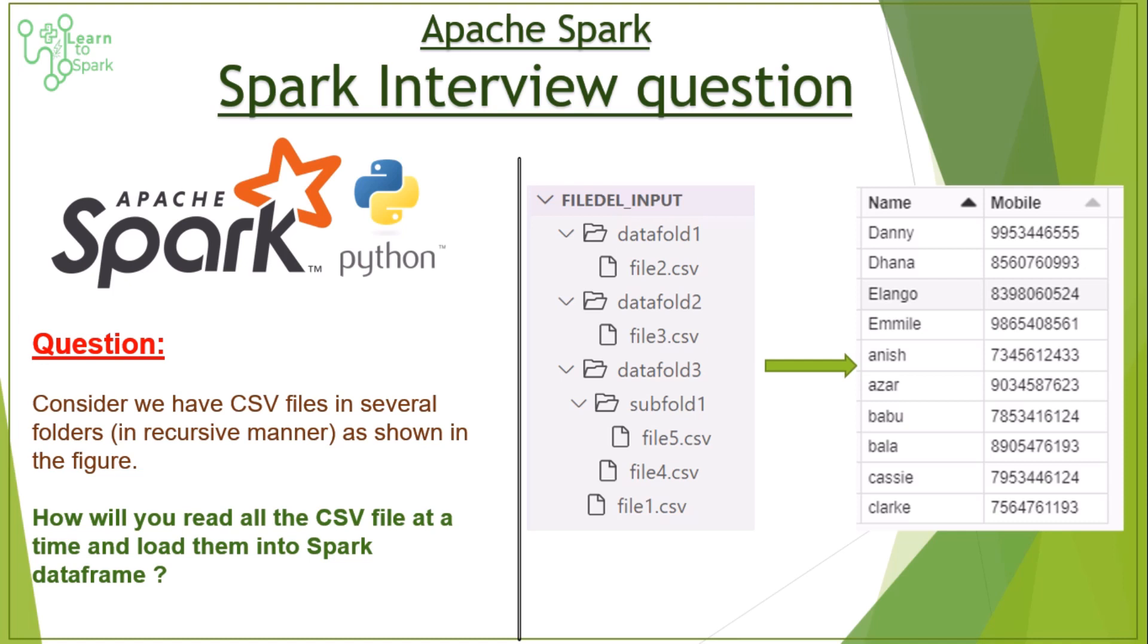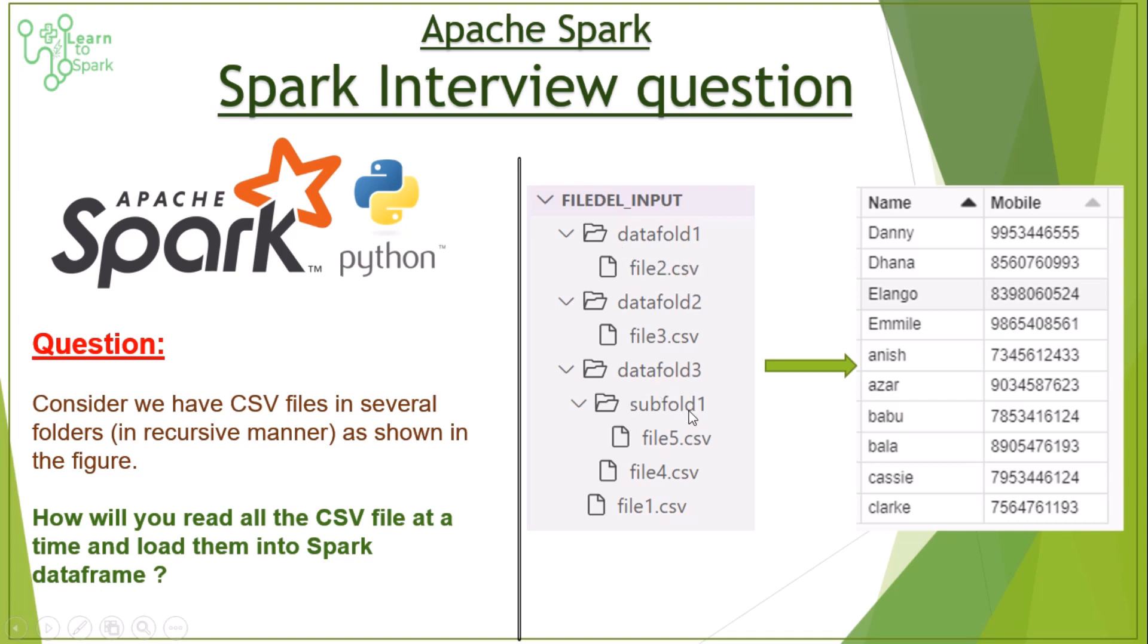So the question is consider we have CSV files in a folder in a recursive manner. I had shown you a sample scenario here like we might have a root folder, inside that root folder itself we are having a CSV file and also inside the root folder we have some subfolders as well which will have a CSV file, and then inside the subfolders as well we are having a folder which contains a CSV file. So with this scenario we need to load all these files at a time and we need to display those as a Spark dataframe.